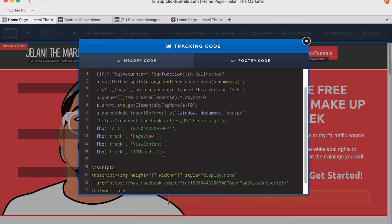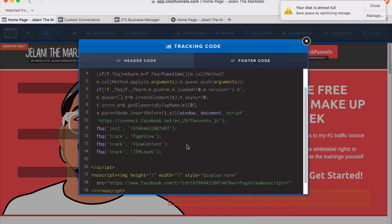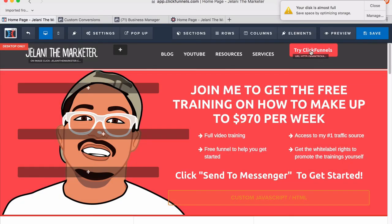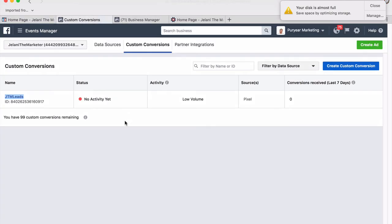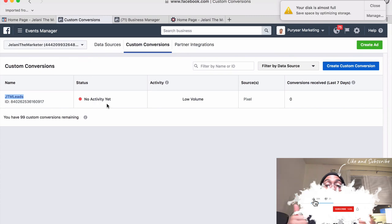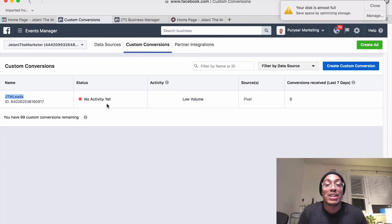I just wanted to make this quick video to show you how to put the Facebook tracking code inside your ClickFunnels pages. Once you put the code, click Save, then go back to your Facebook Business account and check for activity — it does take some time to update, so give it a few minutes. You can also download the Facebook Pixel Helper Chrome extension, which will tell you which conversions and tracking information are on specific pages. If you liked this video, give it a thumbs up, subscribe for more ClickFunnels tips, and leave a comment below with any suggestions for future videos.